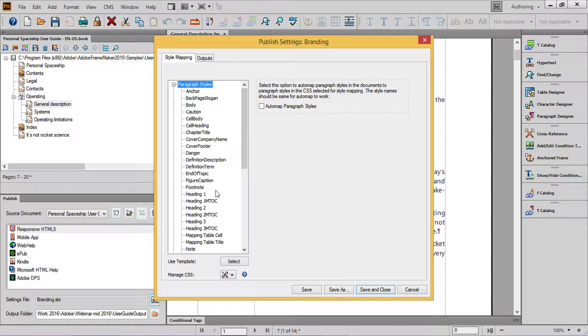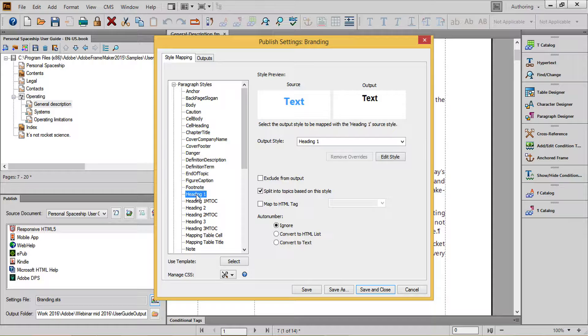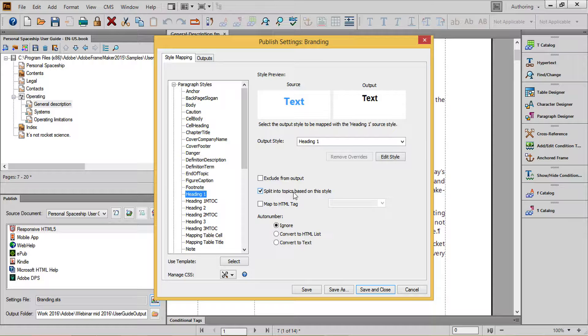Headings, Body Copy, and Lists. For headings, first determine which headings will split into new topics based upon the paragraph tag name. Select those topics, click the checkbox for Split Into Topics, and then choose an output style of Heading 1.